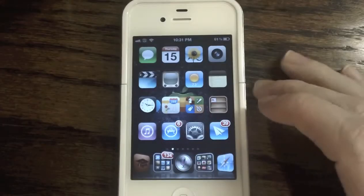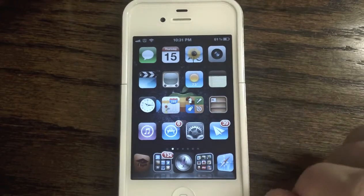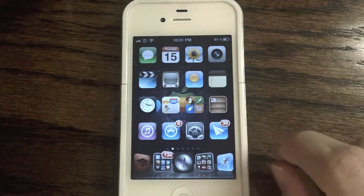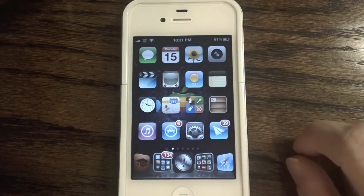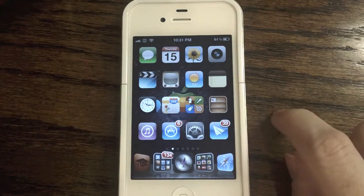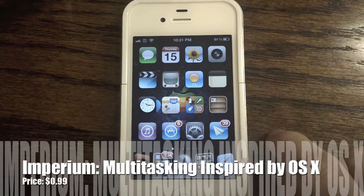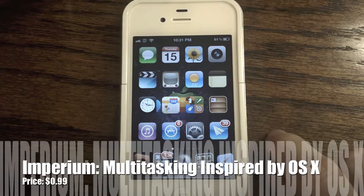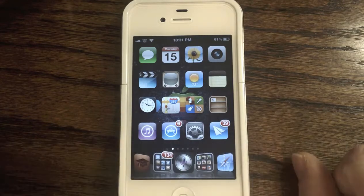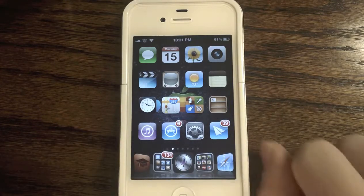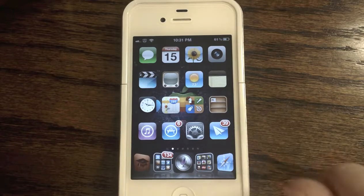Hey guys, what's up? It's AppOSX here and today I'll be showing you guys yet another new jailbreak tweak that was recently released on Cydia. This jailbreak tweak is called Imperium and the developer claims to be inspired by Mission Control and Launchpad featured in Mac OSX Lion and Mountain Lion. So let's go ahead and dig right into this tweak.